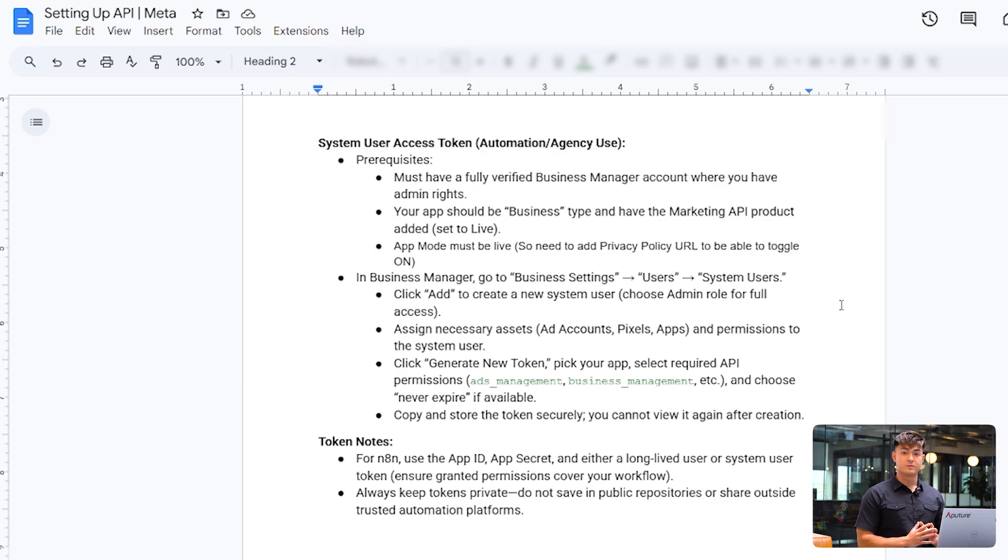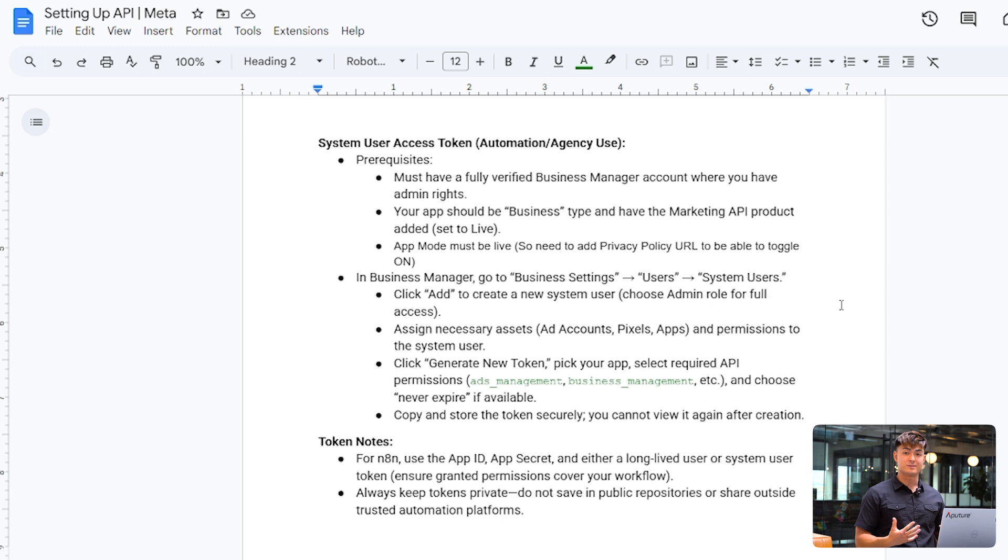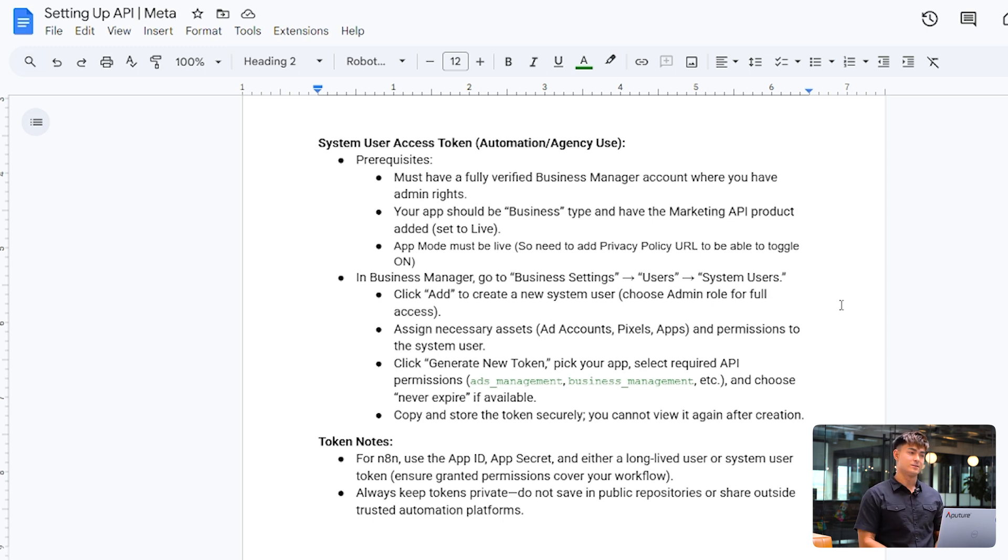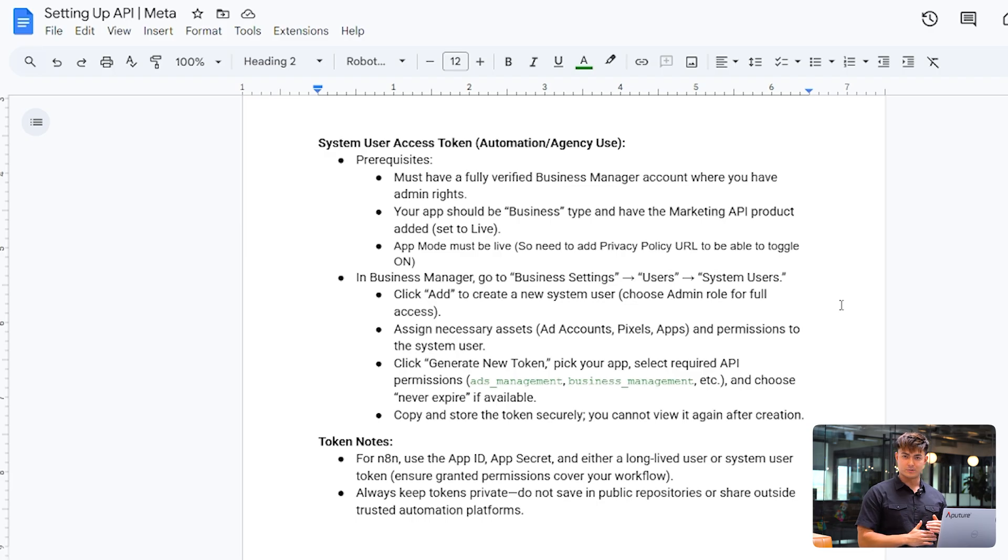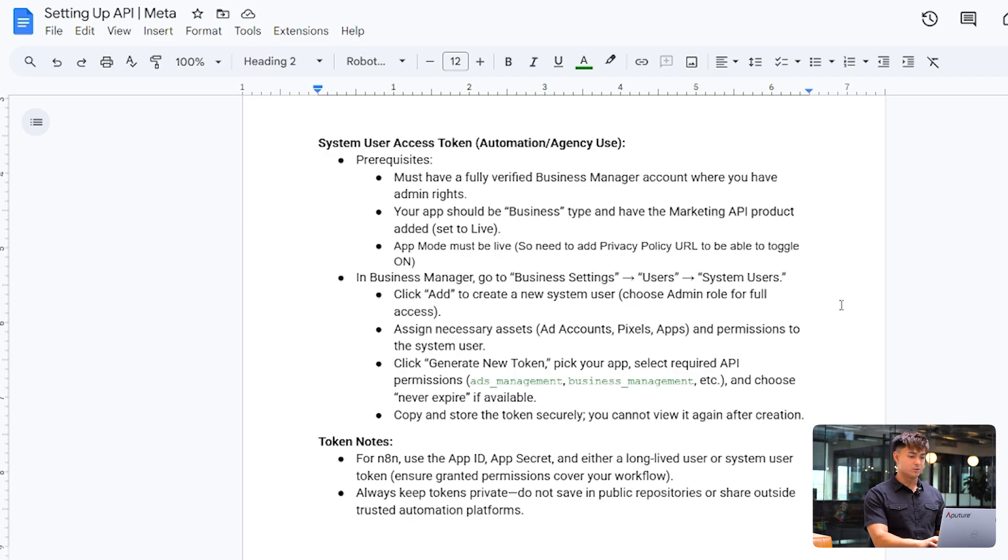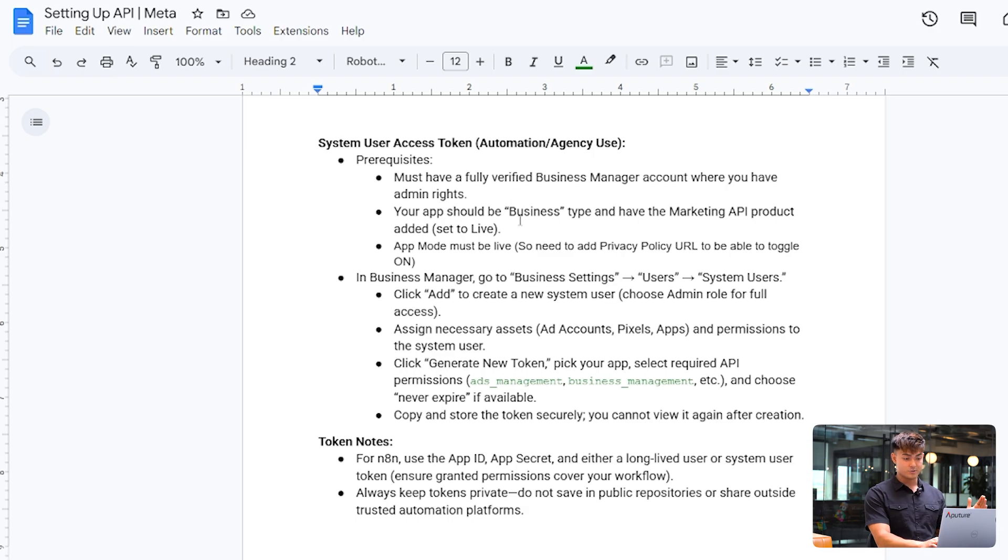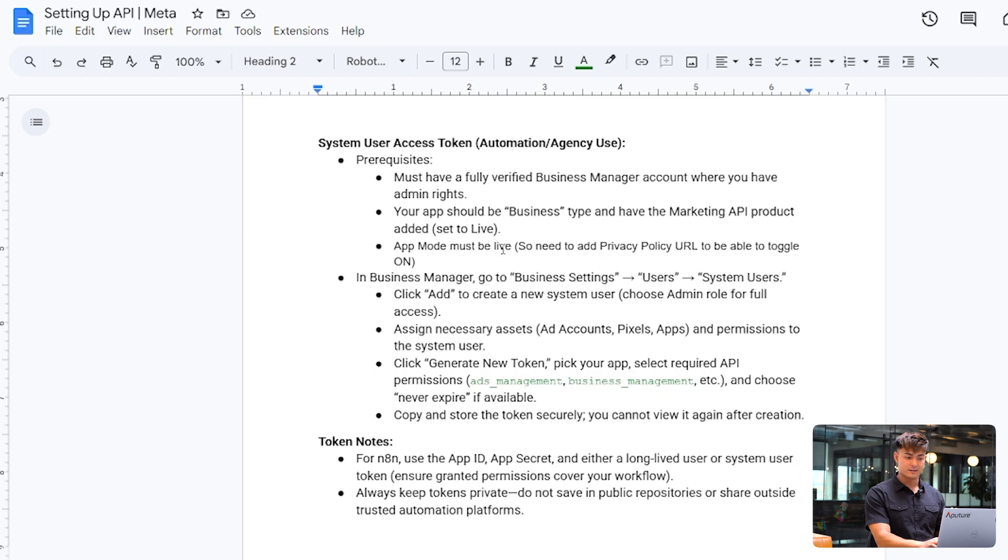So if you're going to go the system users route, which honestly is a lot easier, it's just admin access. That's the main thing you need. There's a couple more prerequisites, which I'm going to go through here pretty quickly. You must have a fully verified business manager account. We already mentioned that. Your app should be business type and have the marketing API product added. We've done that. So, the last thing here is we just need to turn the app on.